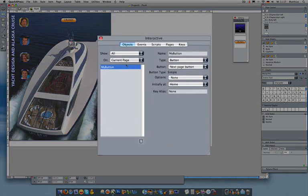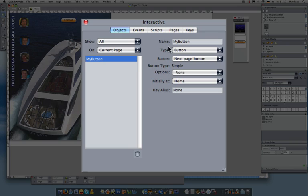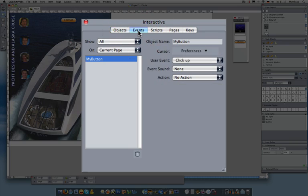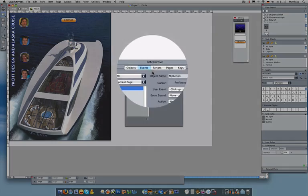So now I'm going to open up my interactive palette. Everything to do with interactivity is right here. So my button is already defined over in the library. It's already named. But what I want to do now is to actually make it do something.